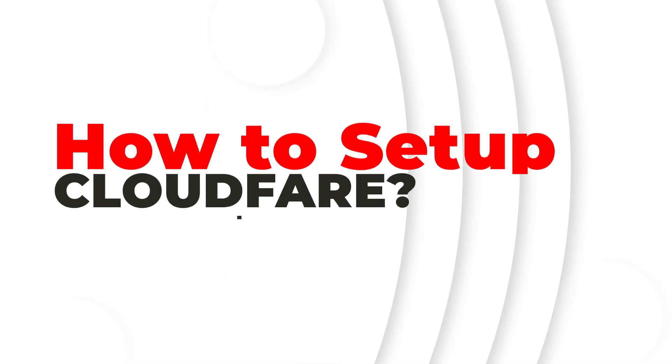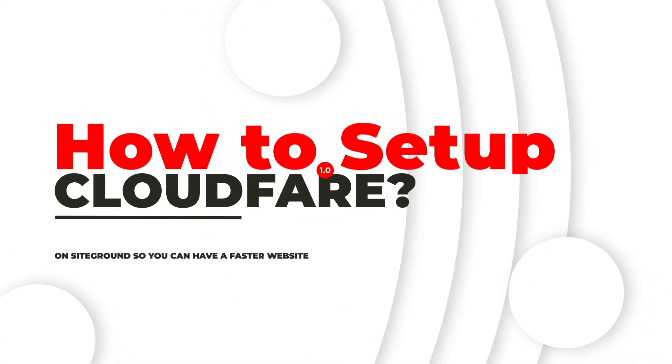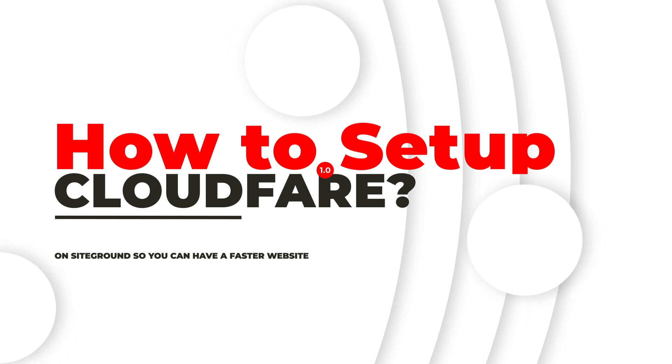Hey everyone, Yogesh here from Utilize the Business. In this video I'm going to do a tutorial on how to set up Cloudflare on SiteGround for your website so that you can have a faster website. And we all know Google loves faster websites, right?